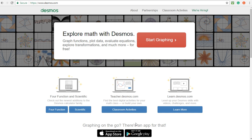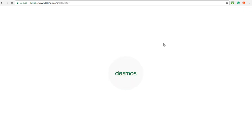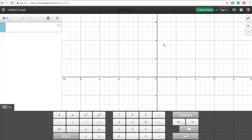In this video we are going to use Desmos to determine the equation of a line, or a curve in this case, using a table of values.